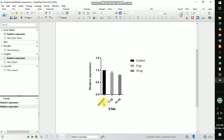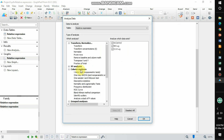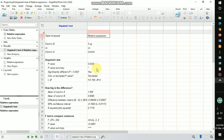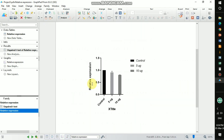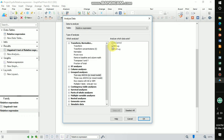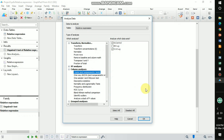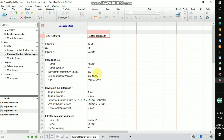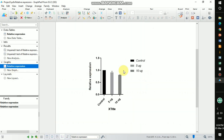You can see the control, 5 microgram, and 10 microgram as three different groups in the graph. To run a t-test, go to column analysis and select t-test — first compare control vs. 5 microgram using unpaired t-test. The result shows it is significant. Then compare control vs. 10 microgram using unpaired t-test — this is also significant. So both 5 microgram and 10 microgram are significant compared to the control group.